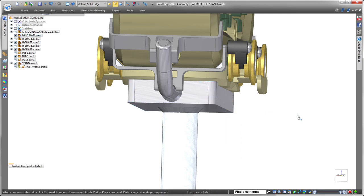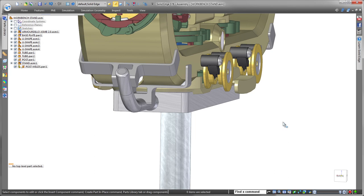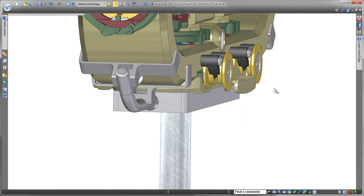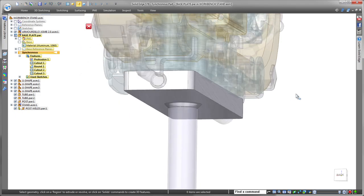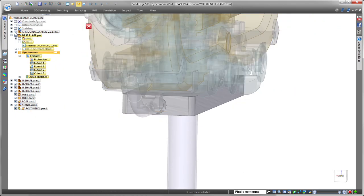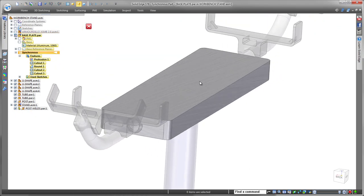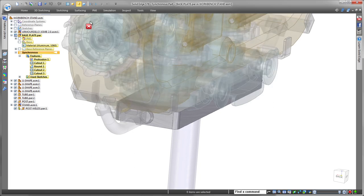Solid Edge specializes in providing all the tools you need to work on a part within an assembly. We'll activate the base plate part to implement some changes. Notice how Pathfinder indicates your active position within the assembly structure.